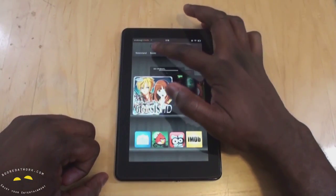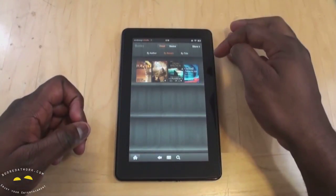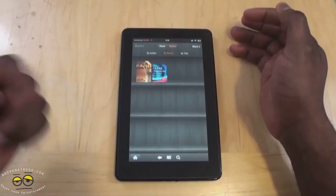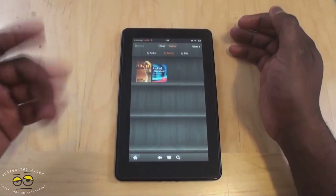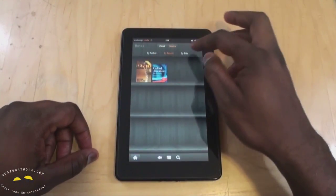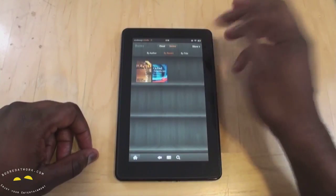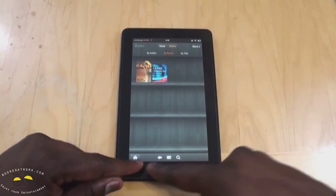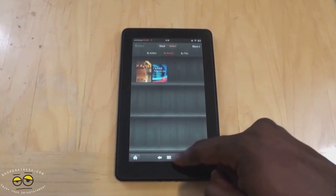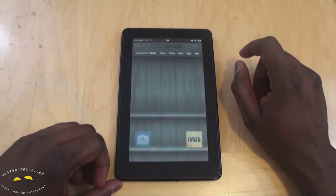Then you have books - same thing. I have a couple of books here in the cloud and two books on my device, separated by author and recent titles, or I can go into the store. And of course at the bottom you still have your home, back, menu, and search. Hit the home button again.